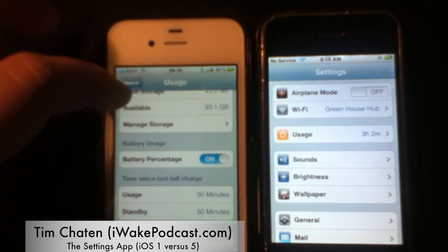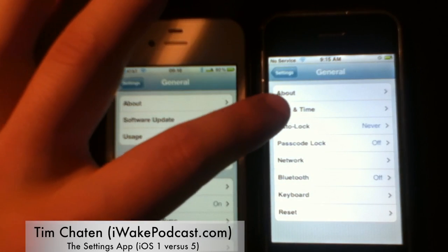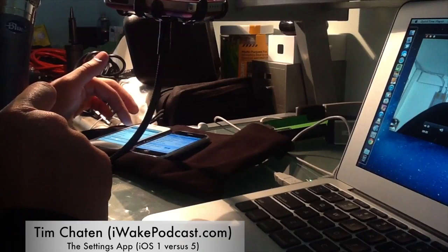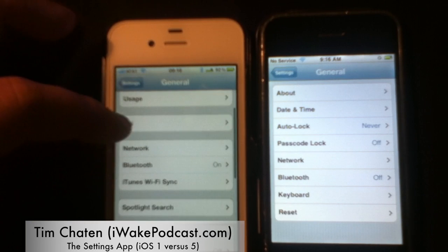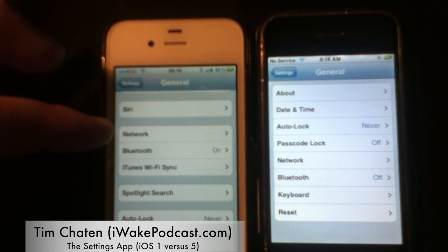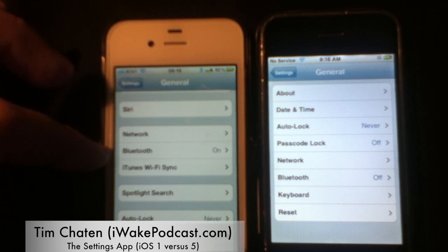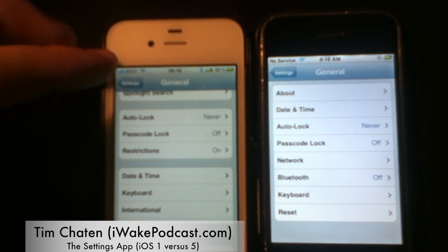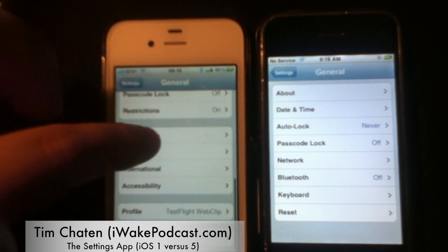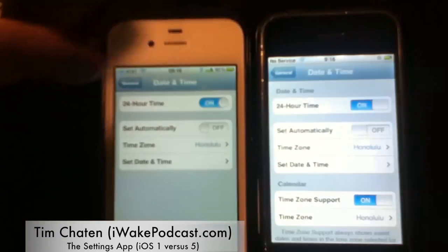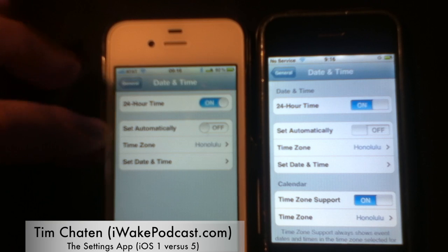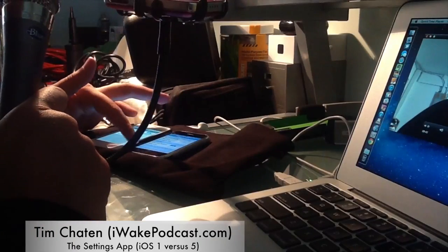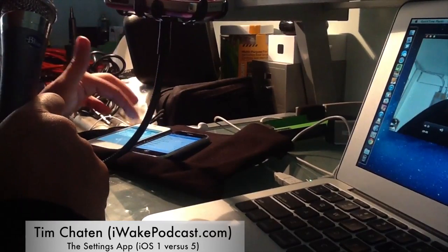Moving from usage back to general: date and time is now at the bottom in iOS 5 whereas it was near the top before. Besides that, Siri has been added, network is moved, Bluetooth has moved, iTunes Wi-Fi sync is new, and Spotlight search is brand new. In date and time you have 24-hour clock, set automatically, time zone, and calendar integration — that's new.